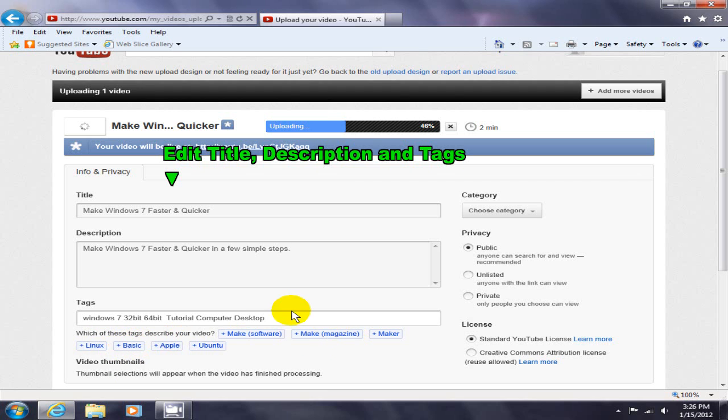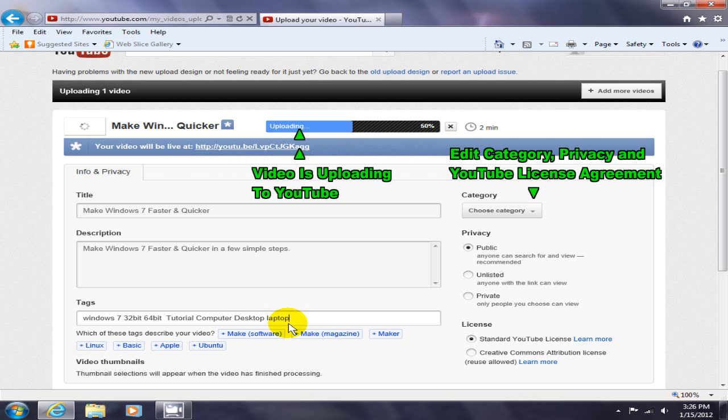All right, and about laptop and laptop too. Okay, all righty. Now my video is still uploading to YouTube and I can change my category here.